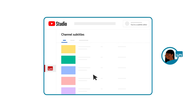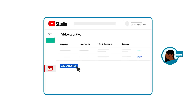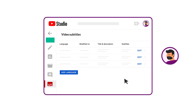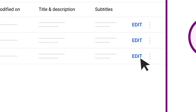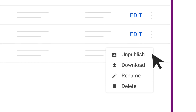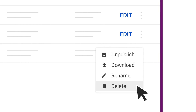The subtitle editor will be able to see this list of videos that they can add subtitles to. They can then click into a video to add or edit new languages and subtitles. Note that as the channel owner, you'll be able to edit or delete any newly added or existing subtitles after your subtitle editor has made changes.